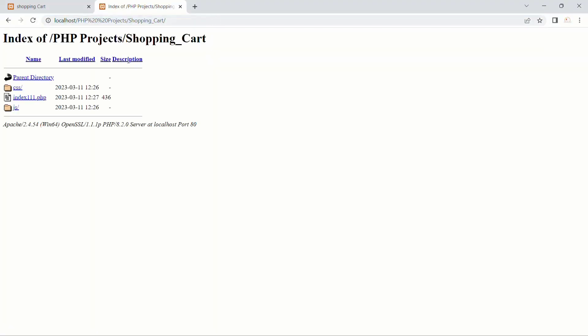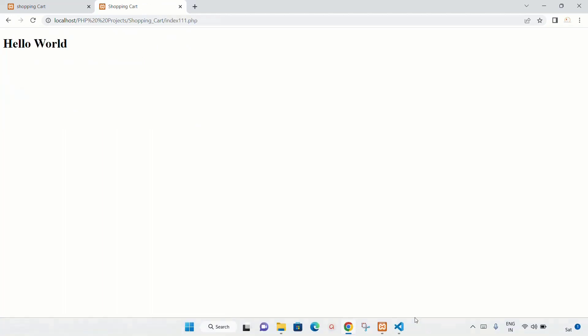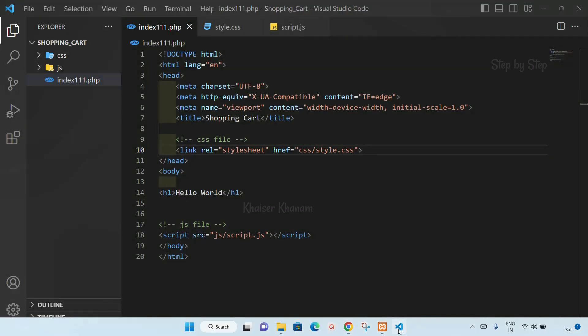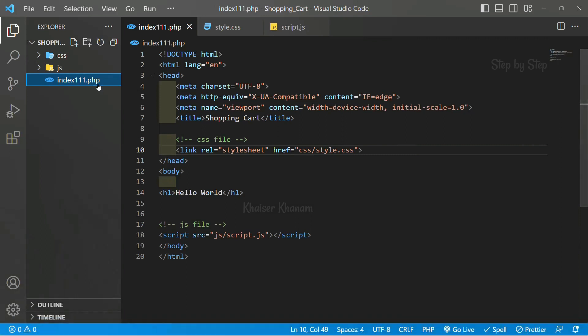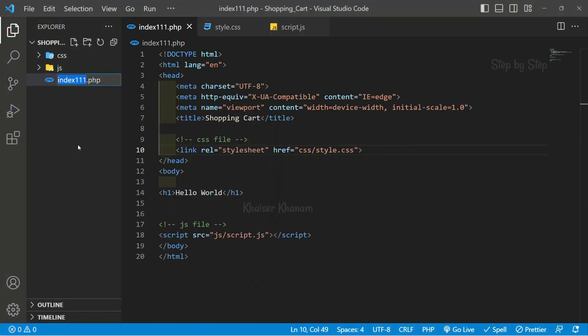Now if I enter, I will be getting this directory because it is not able to get index.php by default. So when I click on this index11.php, I will be getting the result.